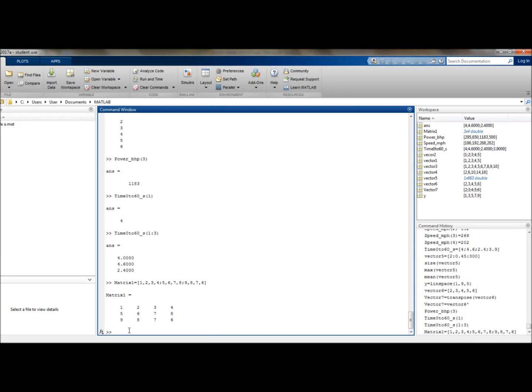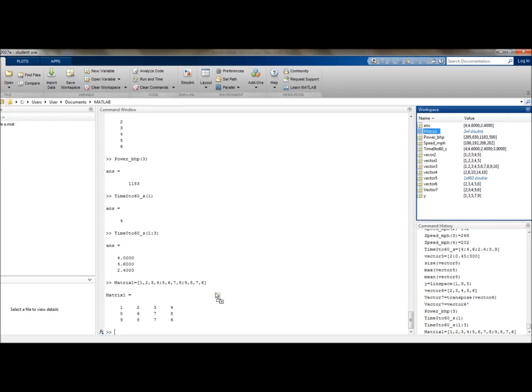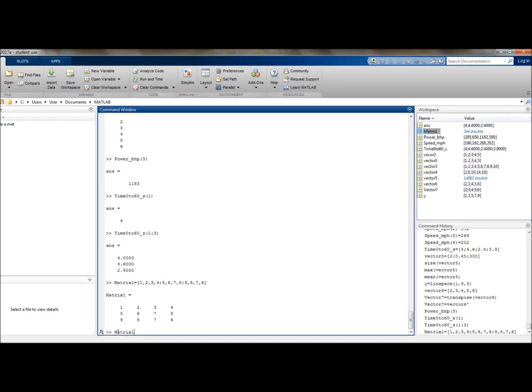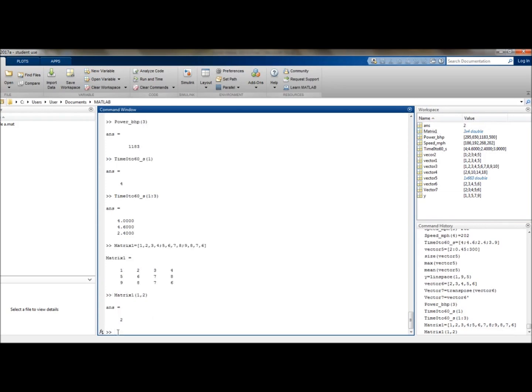Like with vectors, we can also search for a particular index or indice. Although this time you need to define both the row location and then the column location. So if we wanted to find the index in the first row and second column of this matrix, we would drag across matrix1, then first row, second column, and there we have it.